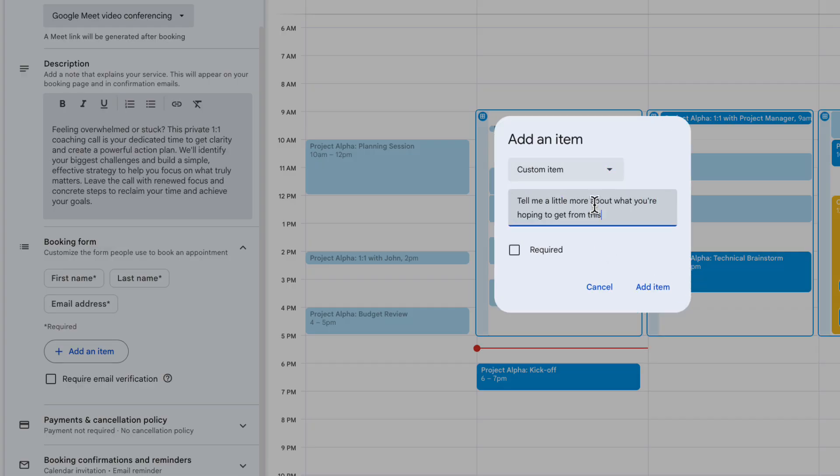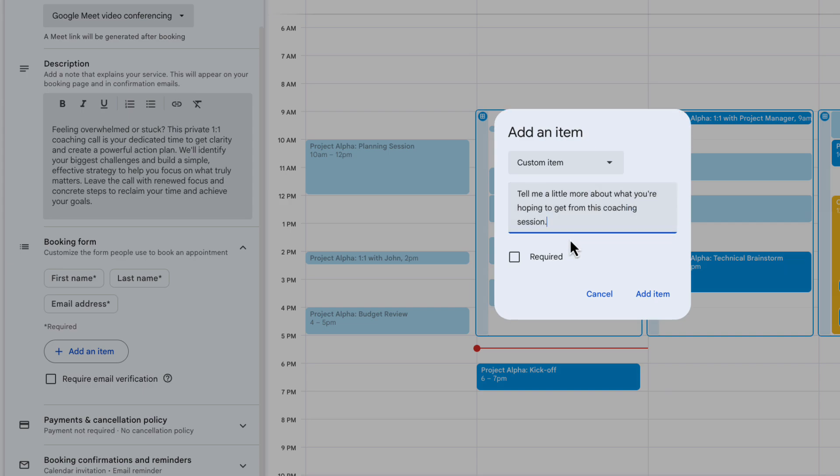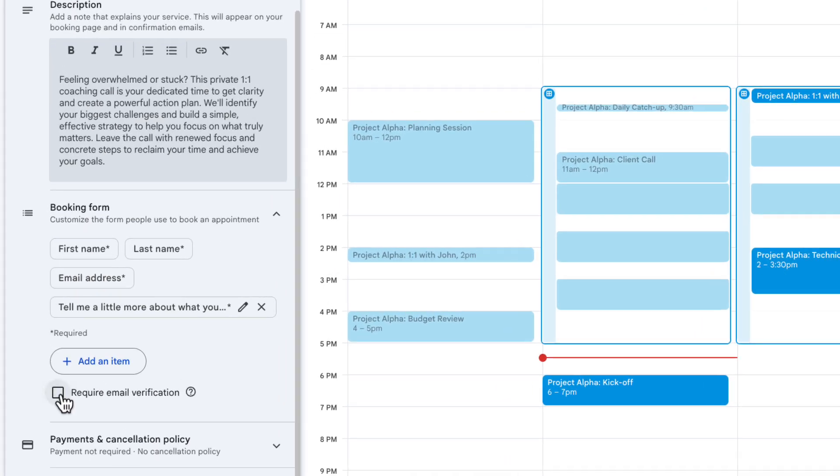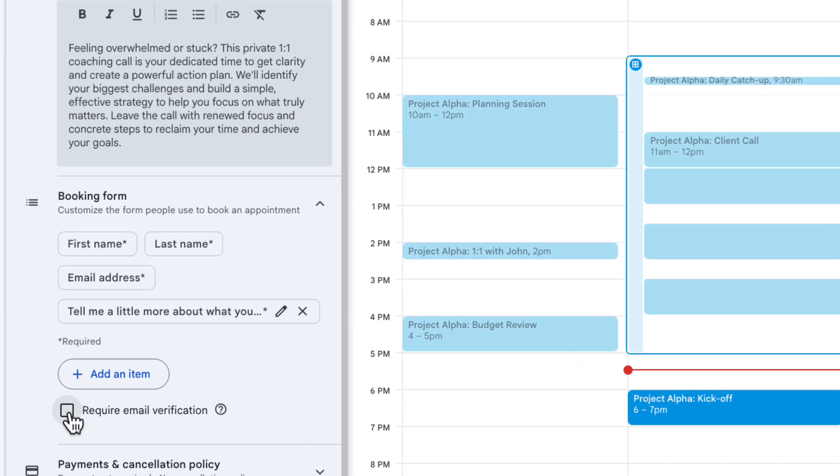I want to make sure everyone who books an appointment submits this, so I'm going to tick the required checkbox here, choose add item and then you've got the option to require email verification here which will send the person an email for them to confirm that they're a real person. That's probably not needed but if you're posting this somewhere very public then it's worth doing just to avoid spammy applications.